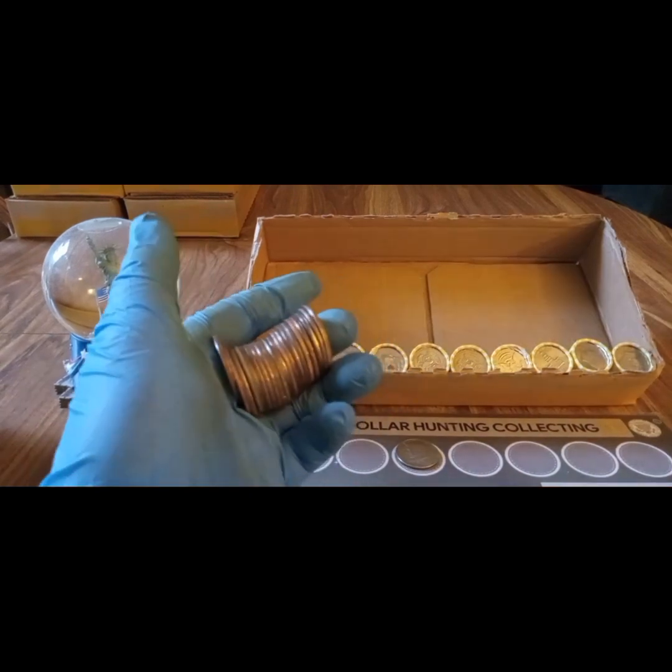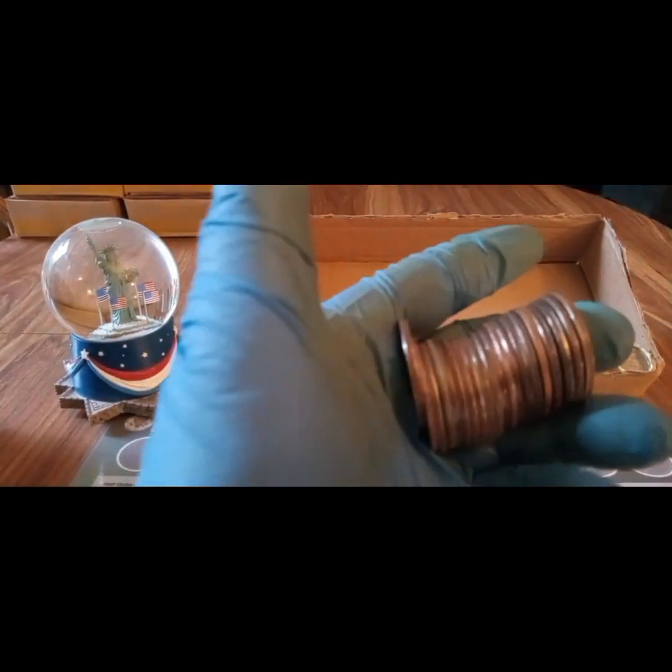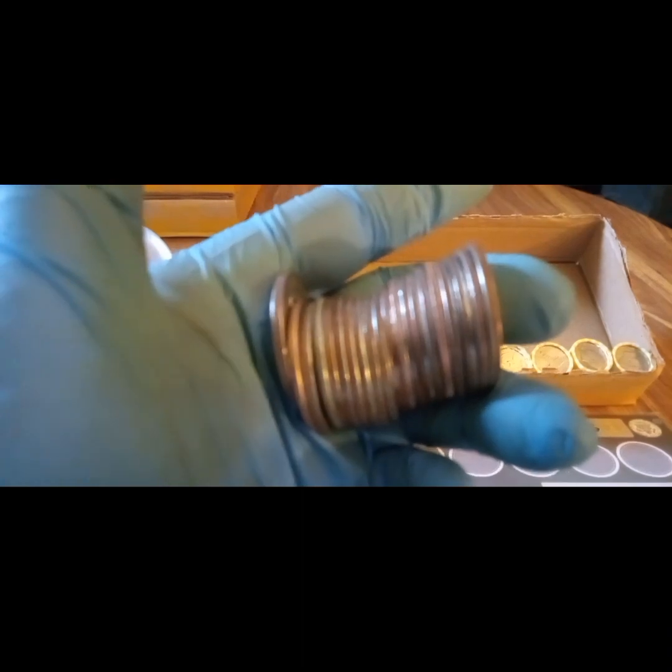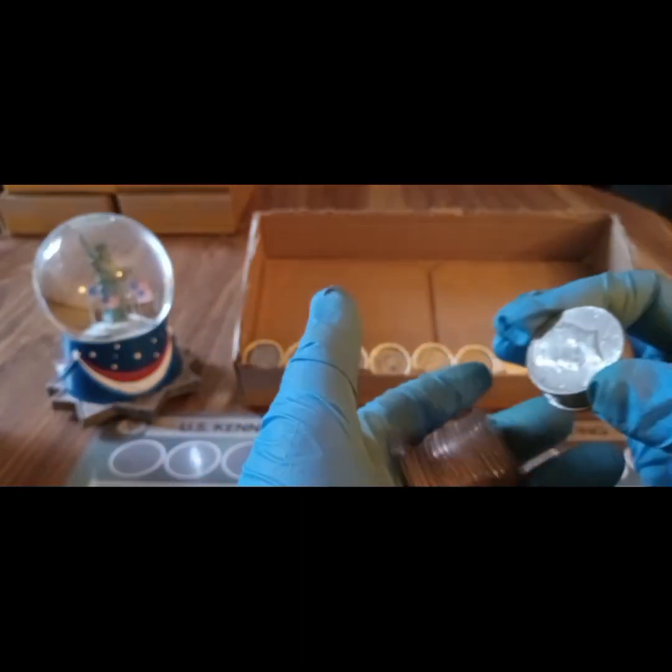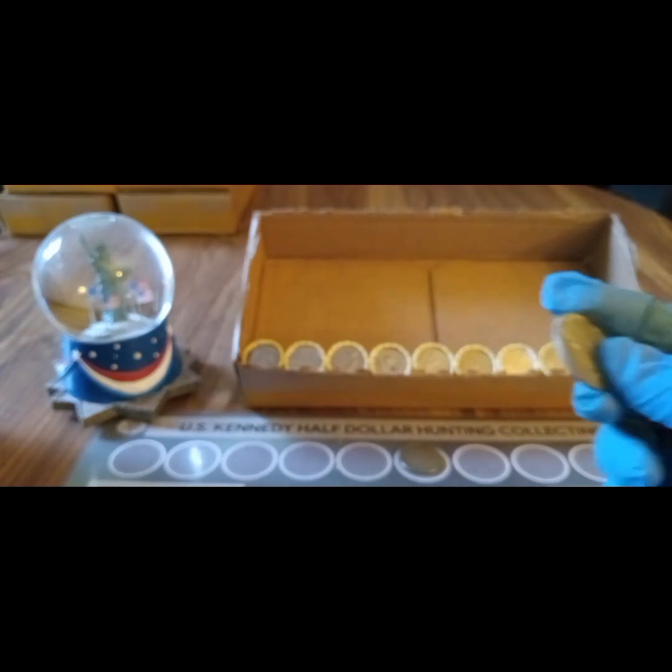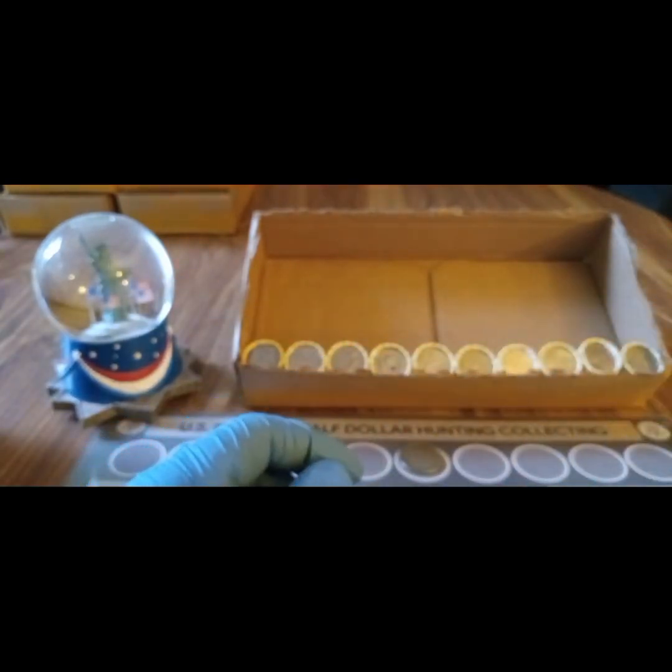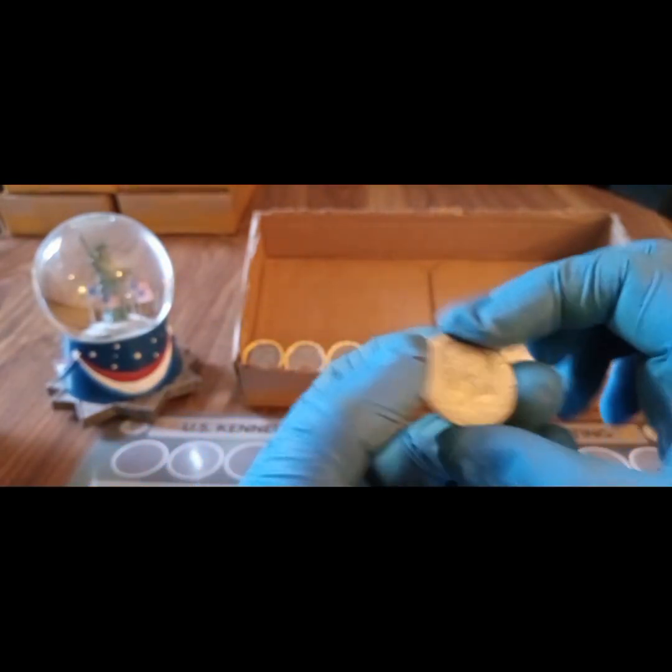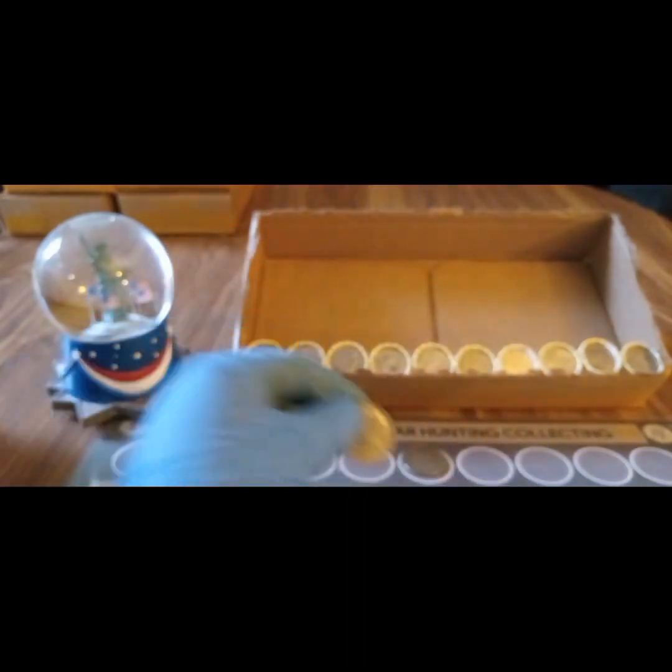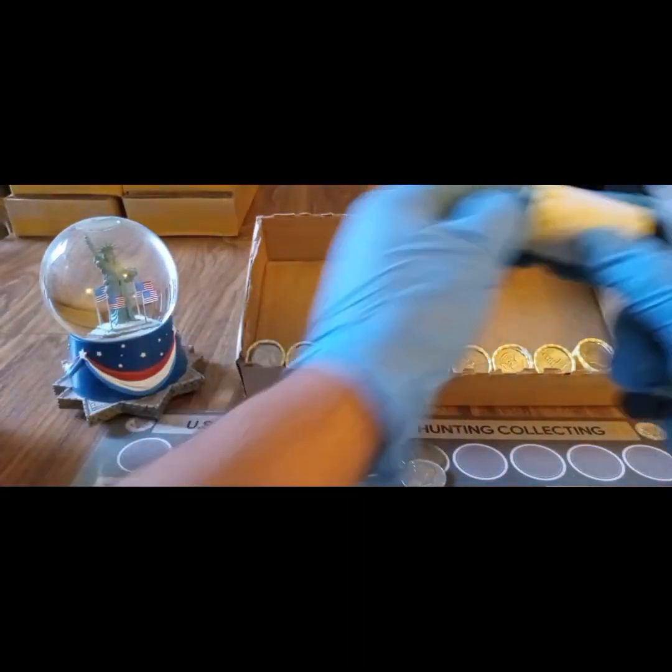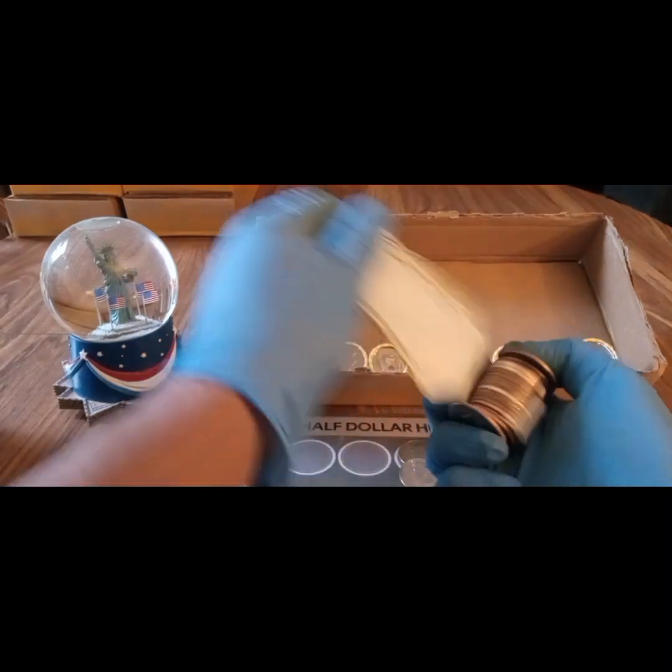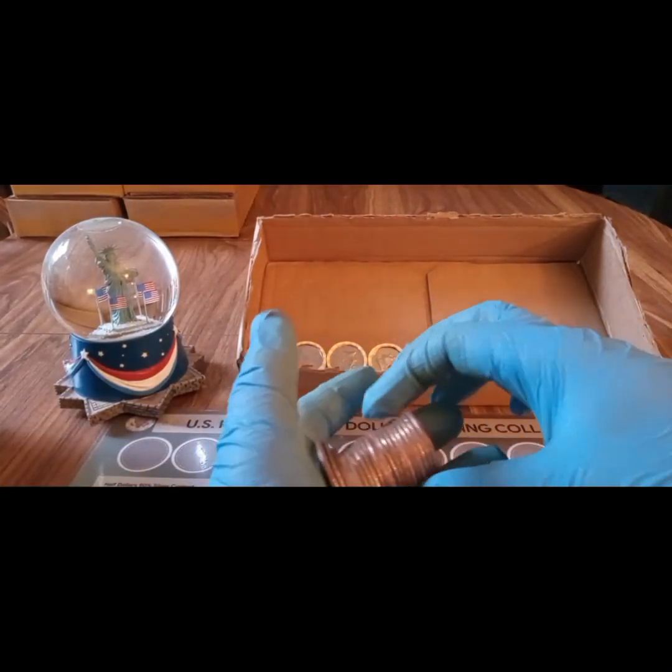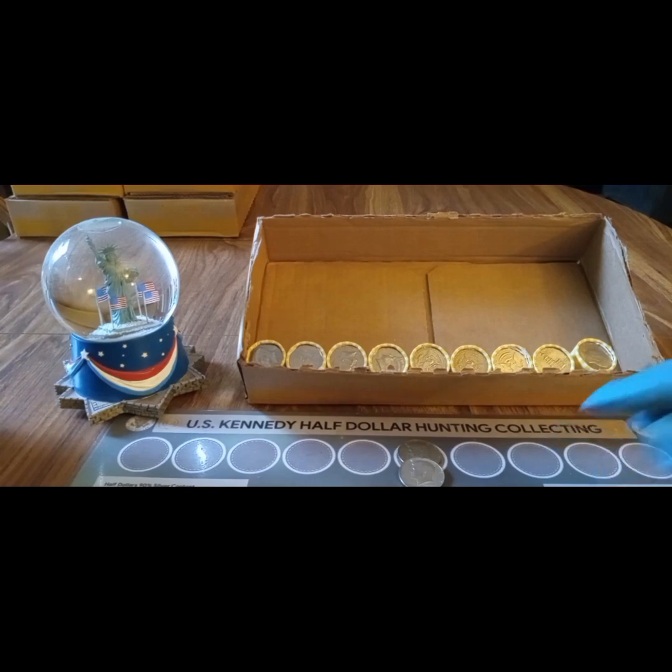All right, same box. I think we might have another silver. Let's take a look. Yeah, I think so. Yeah, another 1967. All right. Oops, sorry about that. All right, so second silver of box number eight. Let's do the next roll. Nope, nothing there. All right, hang tight.